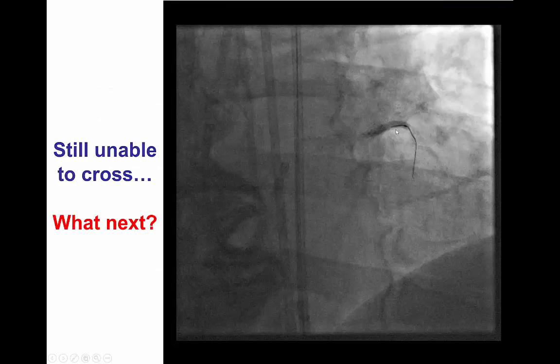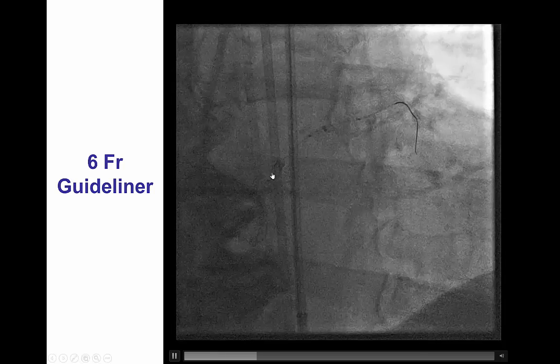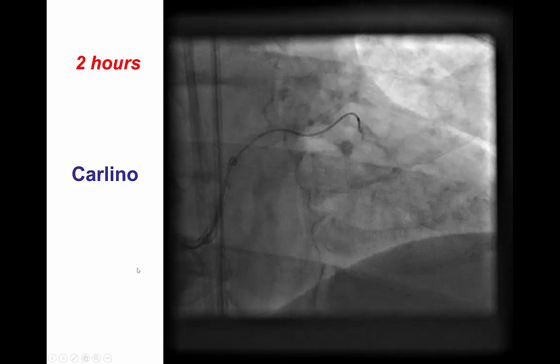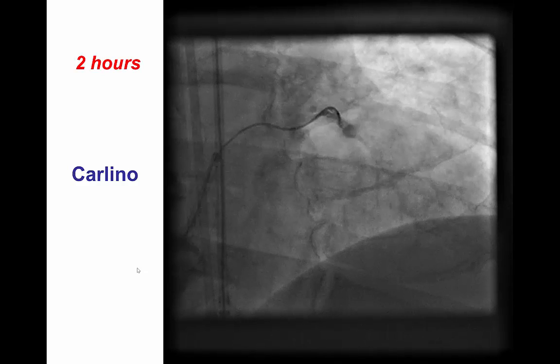We performed multiple dilations of the vessel proximal to the occlusion, since this could potentially improve traction and force of the catheter. However, this did not help. We then tried to increase guide catheter support by inserting a 6-French GuideLiner using a small balloon essentially all the way to the proximal cap. However, despite doing that, we were still unable to cross.